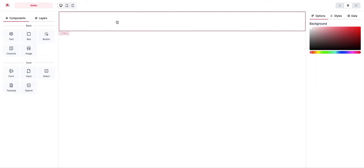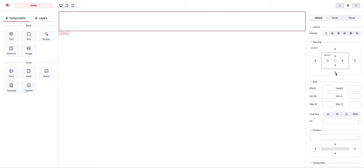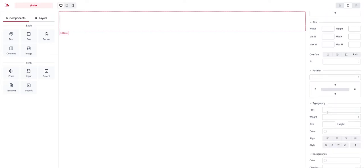I drag and drop a box here, go to the styles, and create a class called 'red' and set the background color to red.